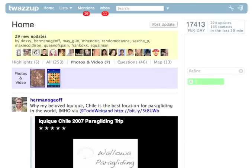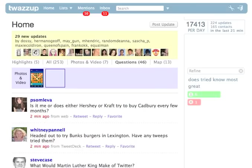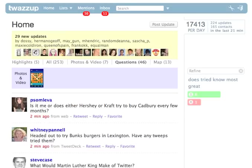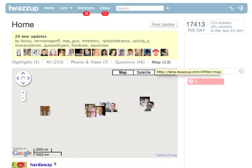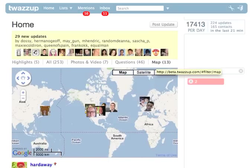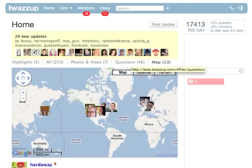You can take a look at questions. This is determined by whether somebody has a question mark — for example, 'Is it just me or does Hershey or Kraft try to buy Cadbury every couple of months?' The question marks are there. You can also find out who's using geolocation, so you can go through and see who's tweeting from the United States, who's tweeting from Japan, Europe — really inline, getting all that different functionality based on what Twitter's offering.